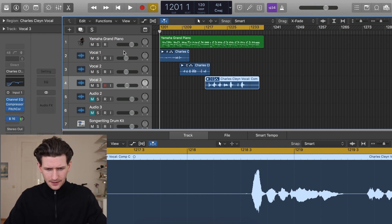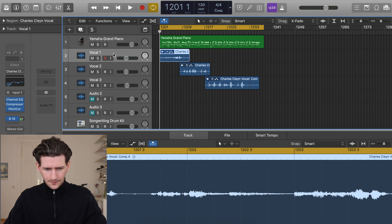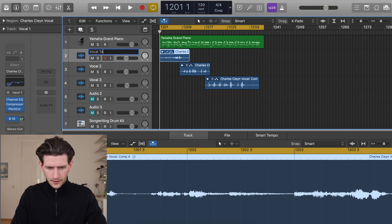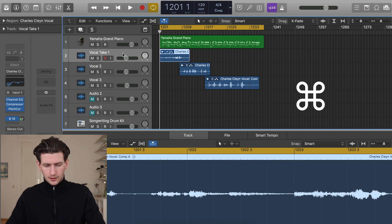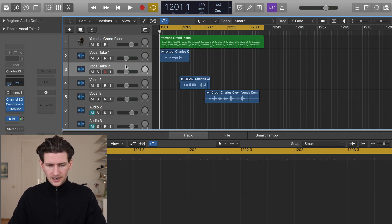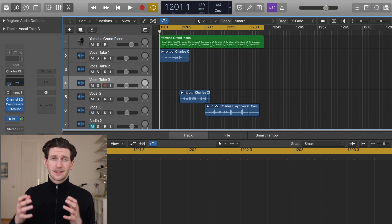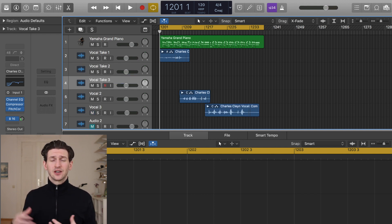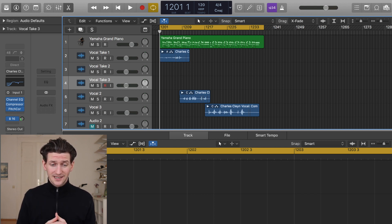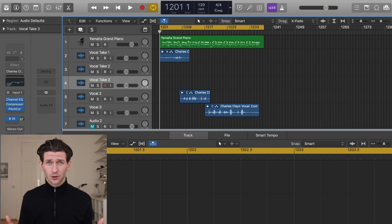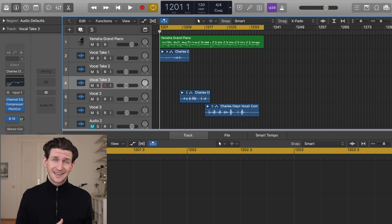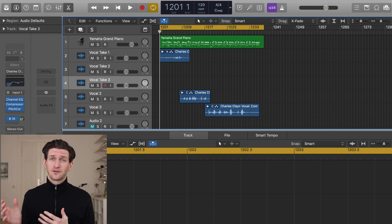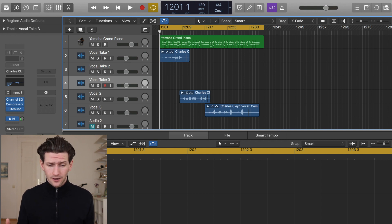The standard way in most DAWs to do vocal comping is to take multiple tracks of different takes. Let's say we have Vocal Take 1, then we would use the shortcut Command+D and run a new Vocal Take 2. We can continue on making multiple different tracks with different takes of vocals on those tracks. Then you would listen through each track and pick out the best pieces you like and crossfade them all onto one track later.